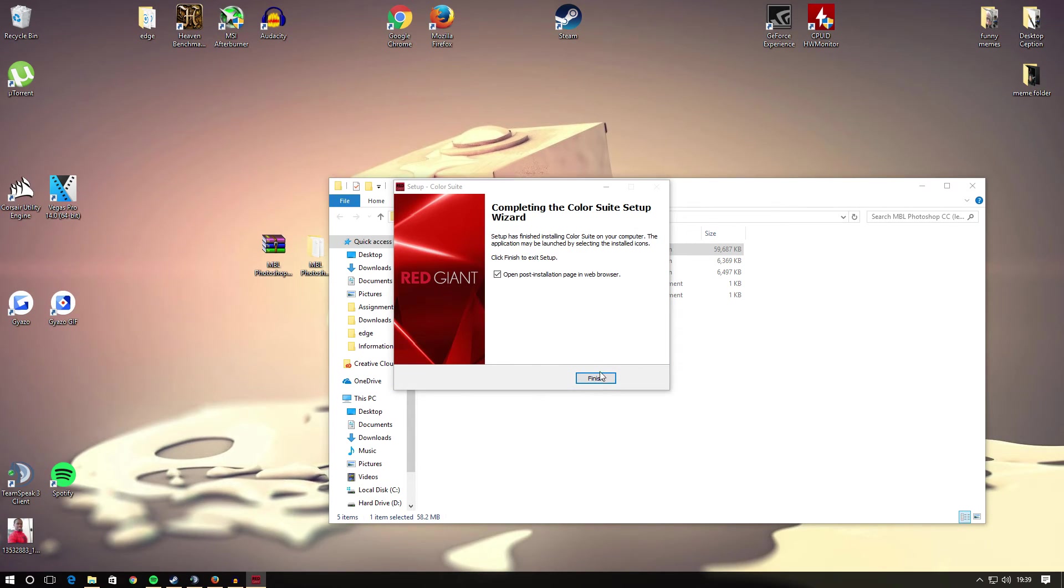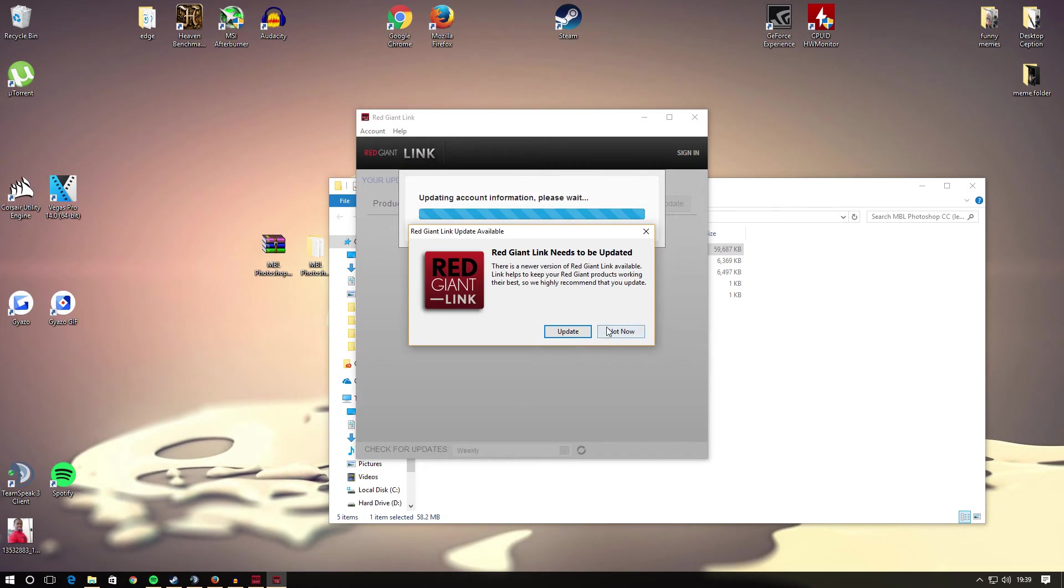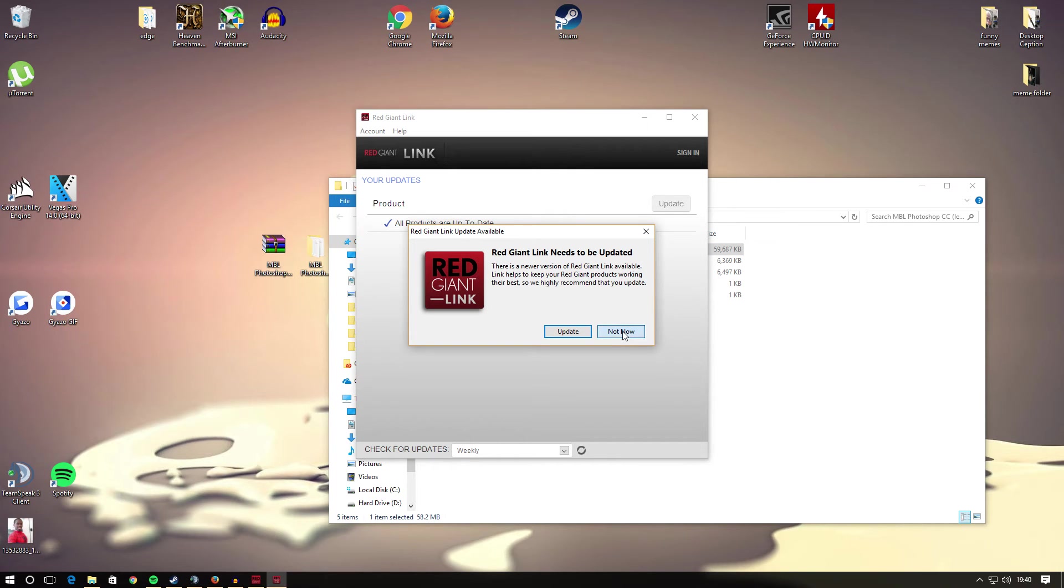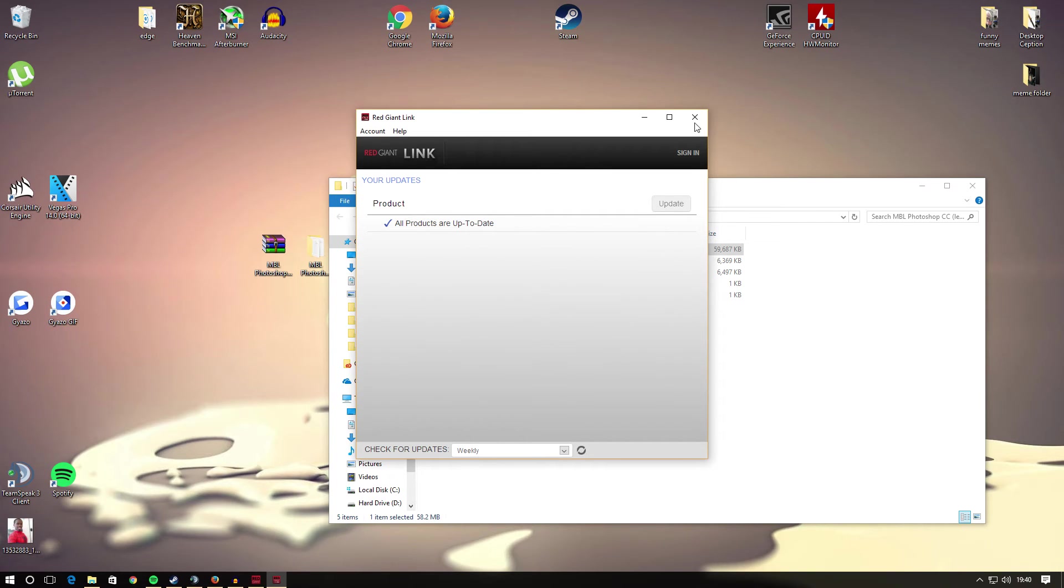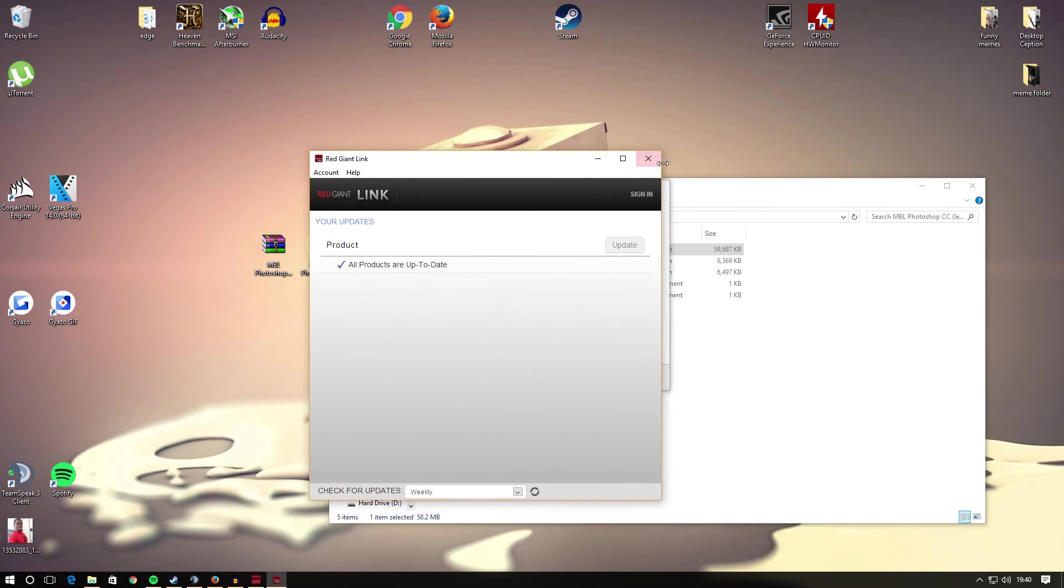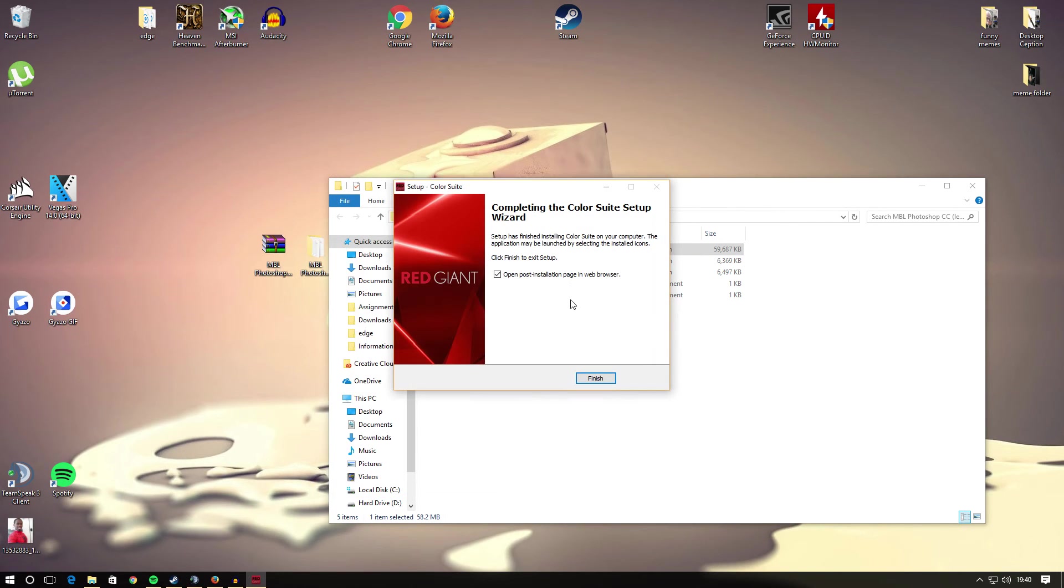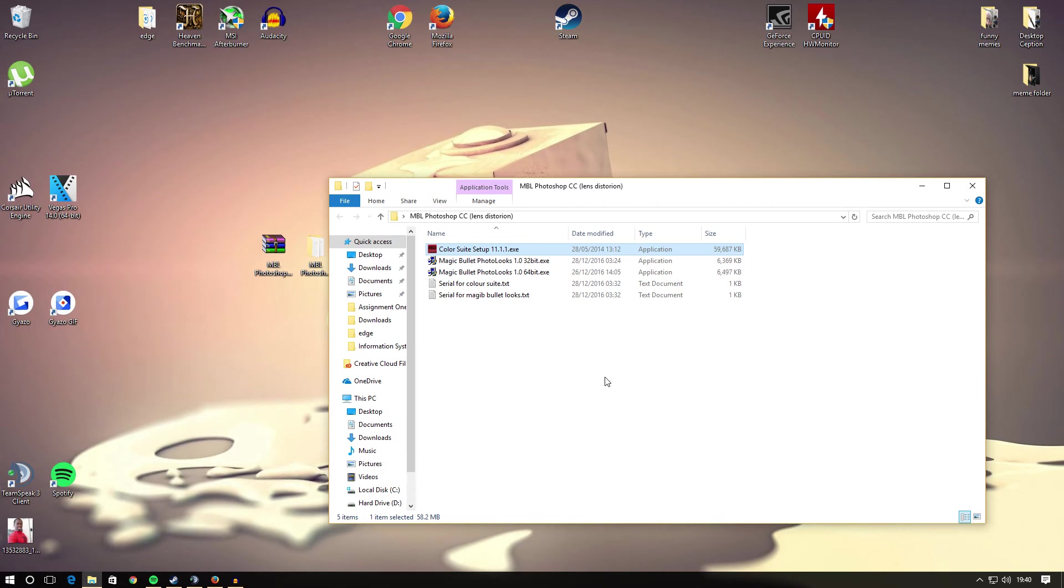Once that's installed, if this comes up make sure you press not now. If it asks you for any updates in future, don't update it. I don't want to open post-installation page in web browser. Go ahead and hit finish.